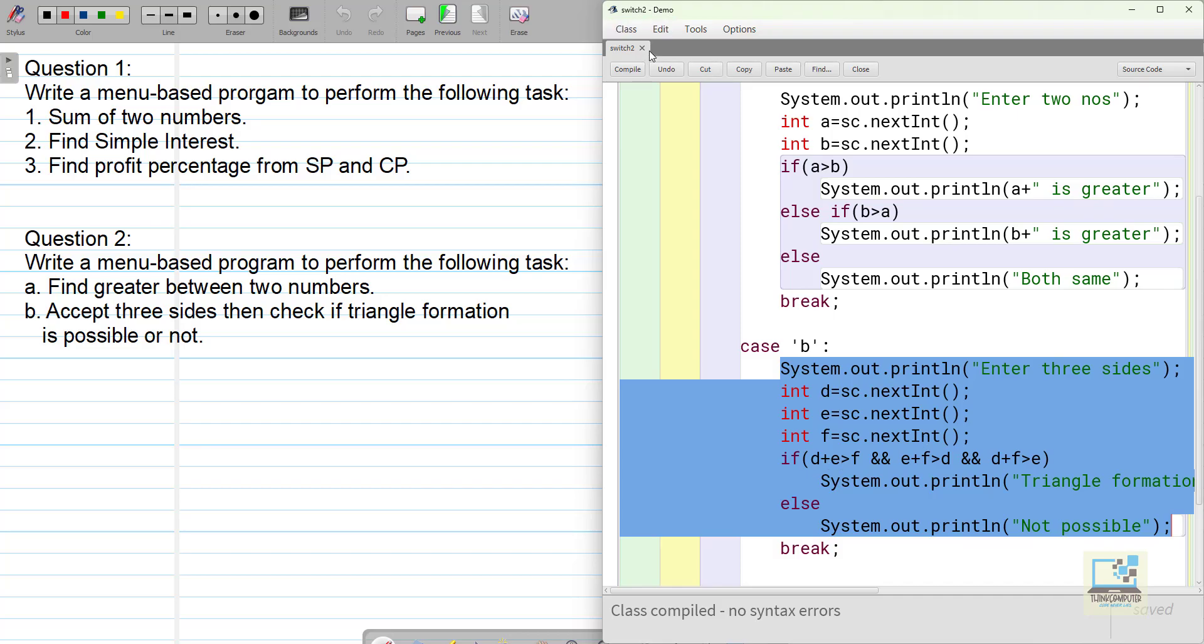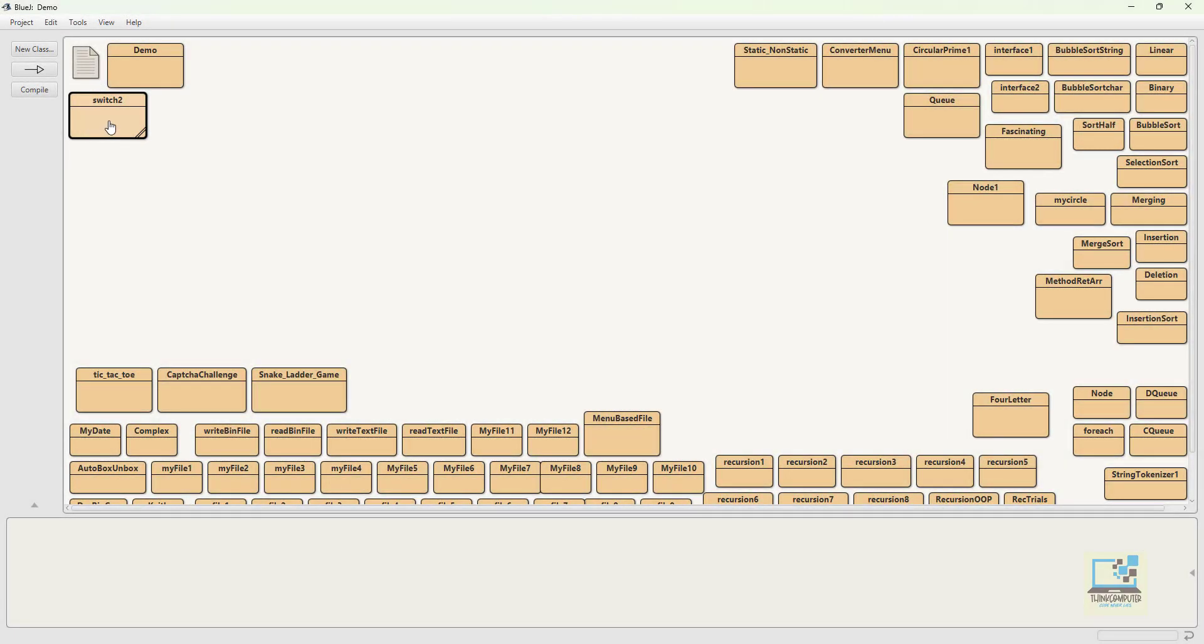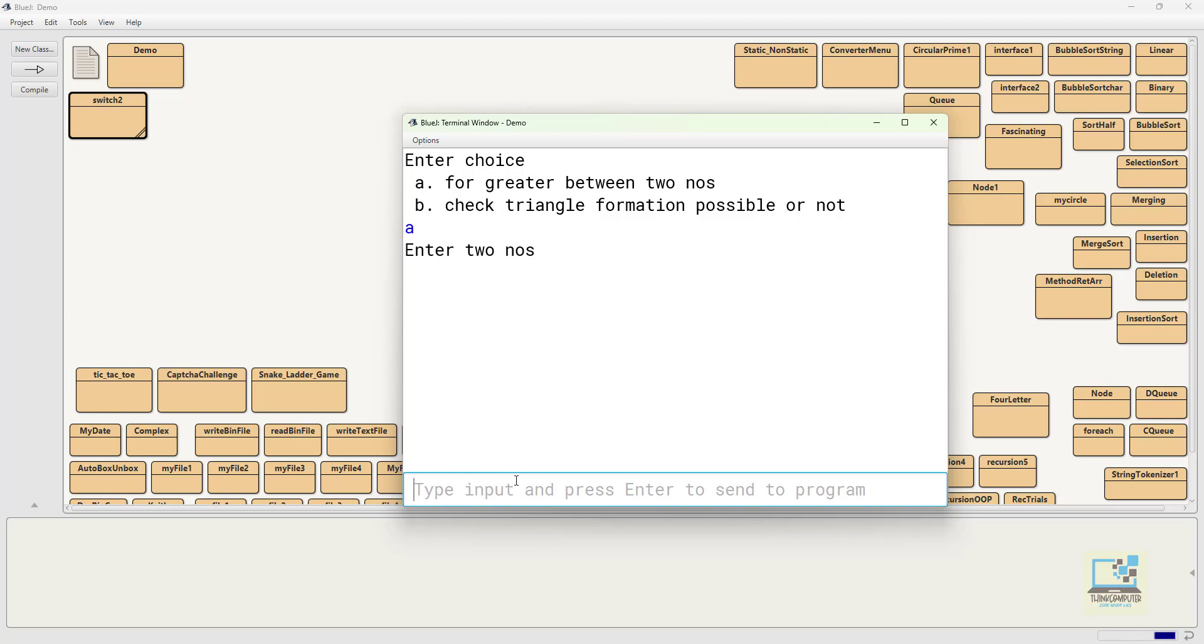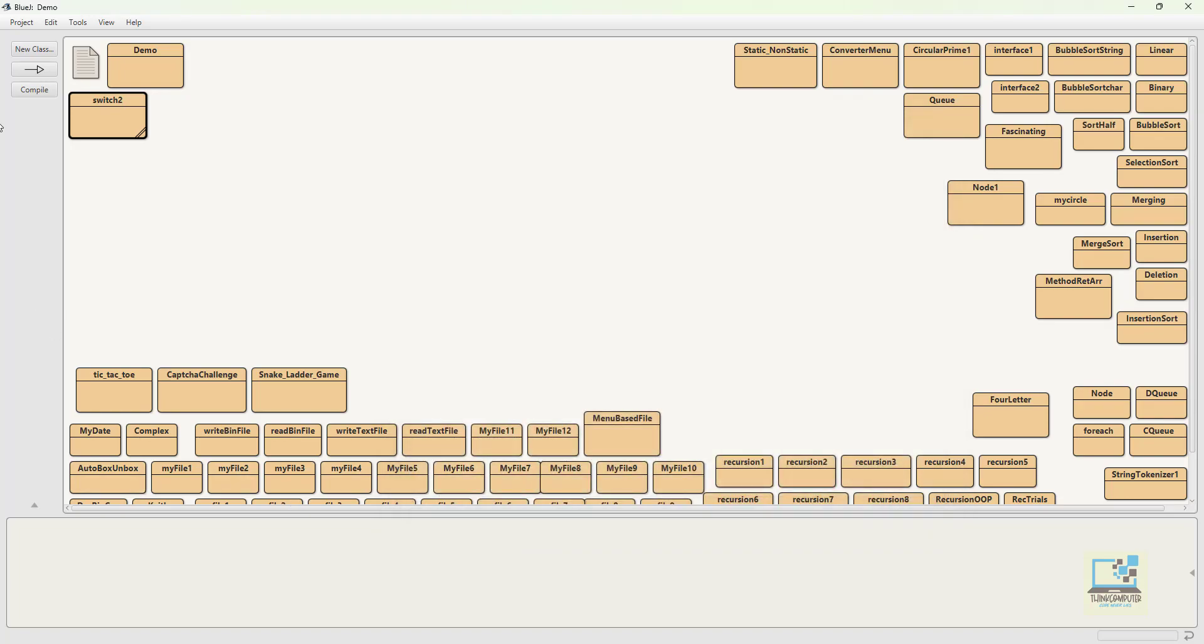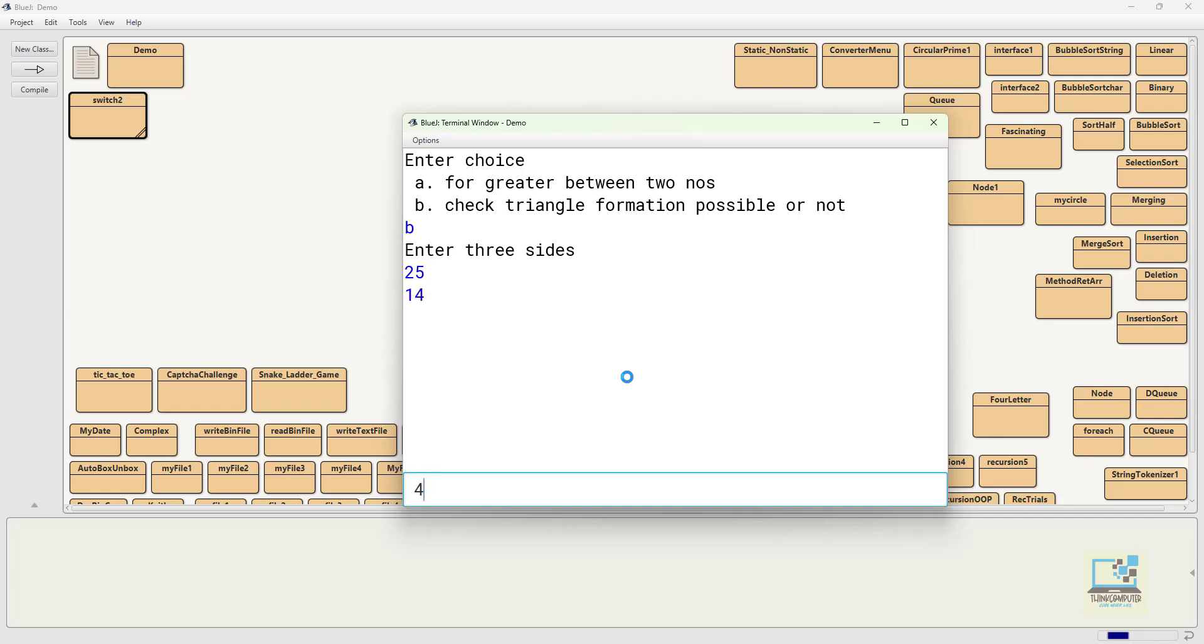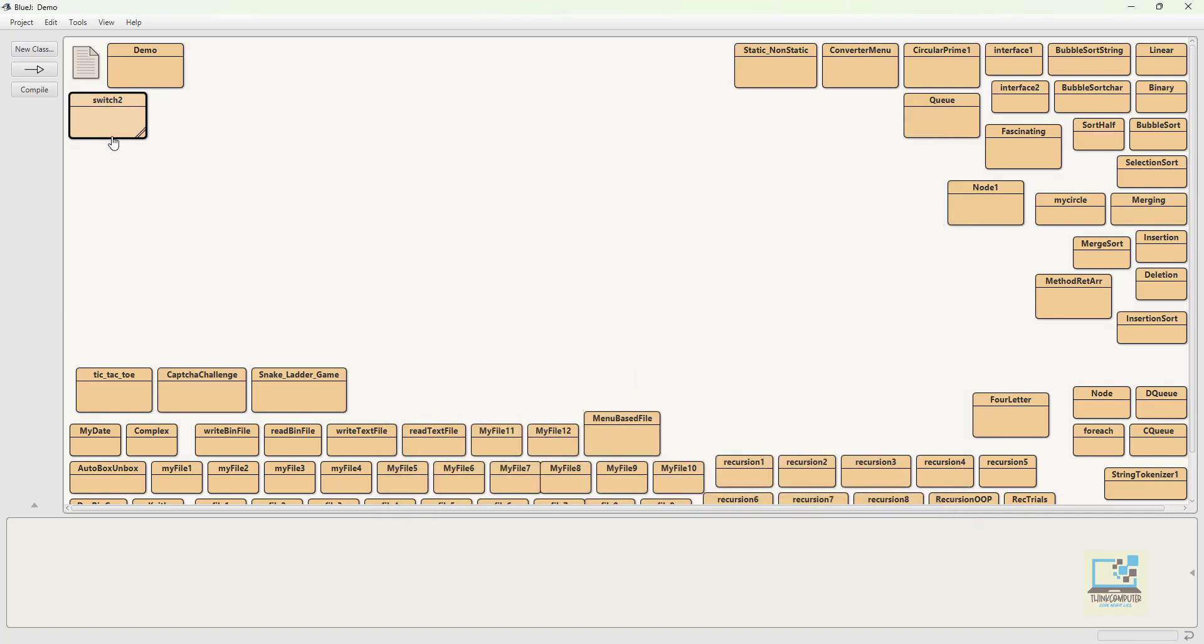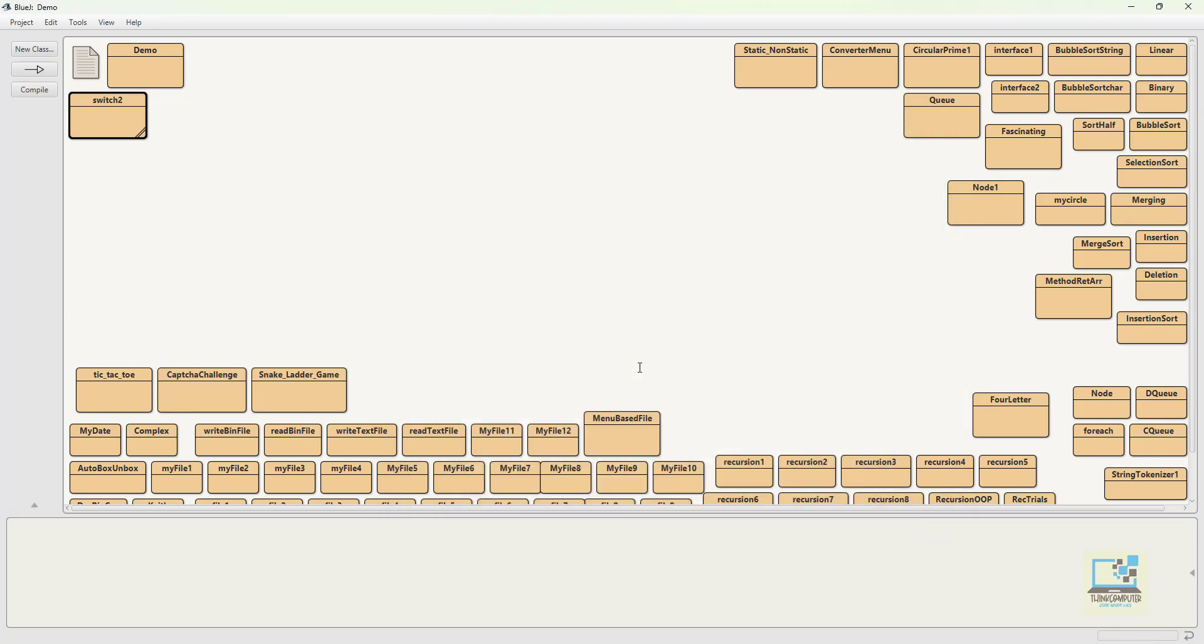Let me show you the output. So this is my program which I am executing now. It's the menu over here A and B. So if I enter A then I have to enter two numbers and it will tell me which number is greater. That is done. If I enter B the choice as B then I have to enter three sides to check if the triangle formation is possible or not. In this case it is not possible. And if I enter anything else like if the user enters 1, choices were A and B but the user enters one suppose, so it says wrong choice.